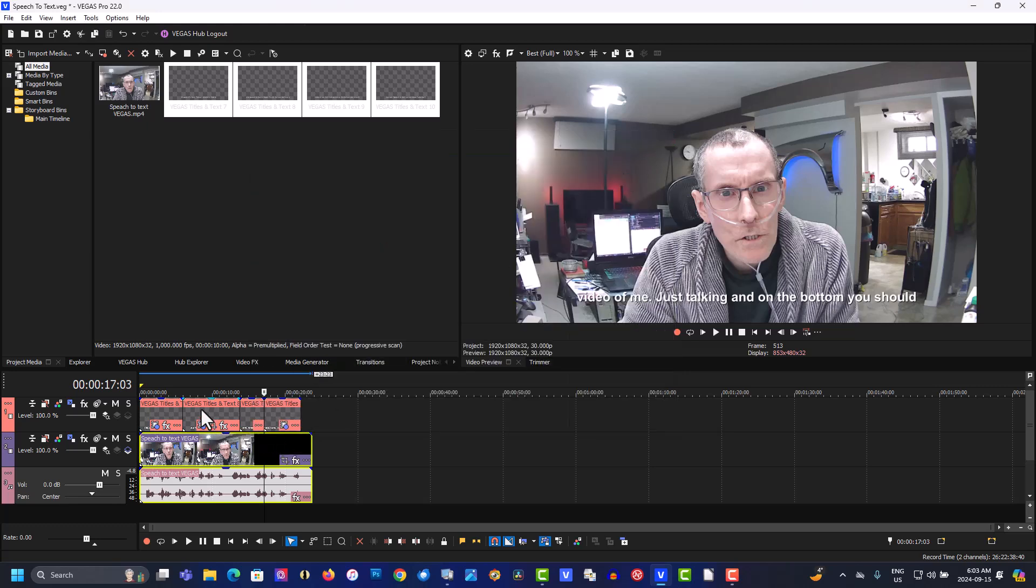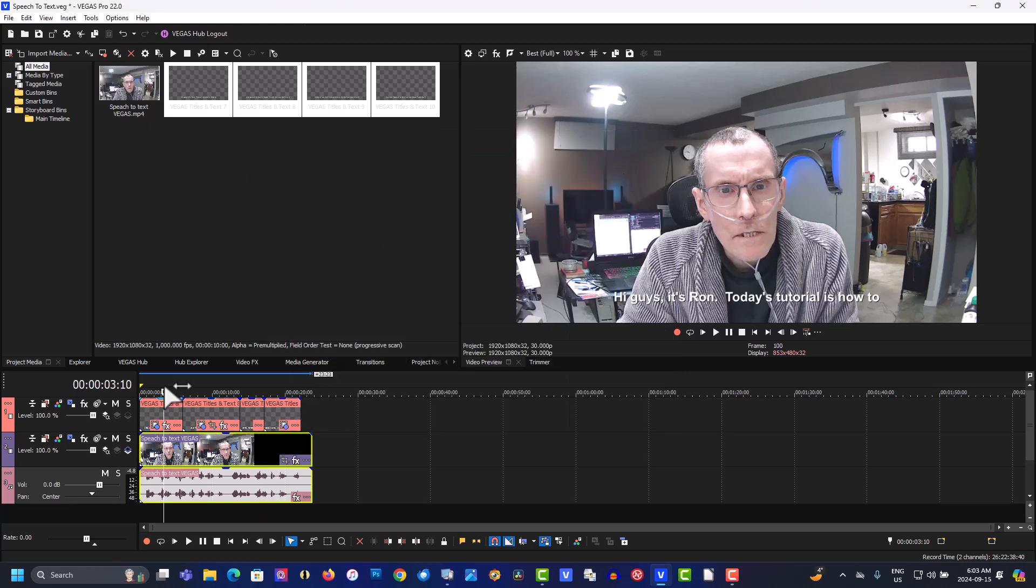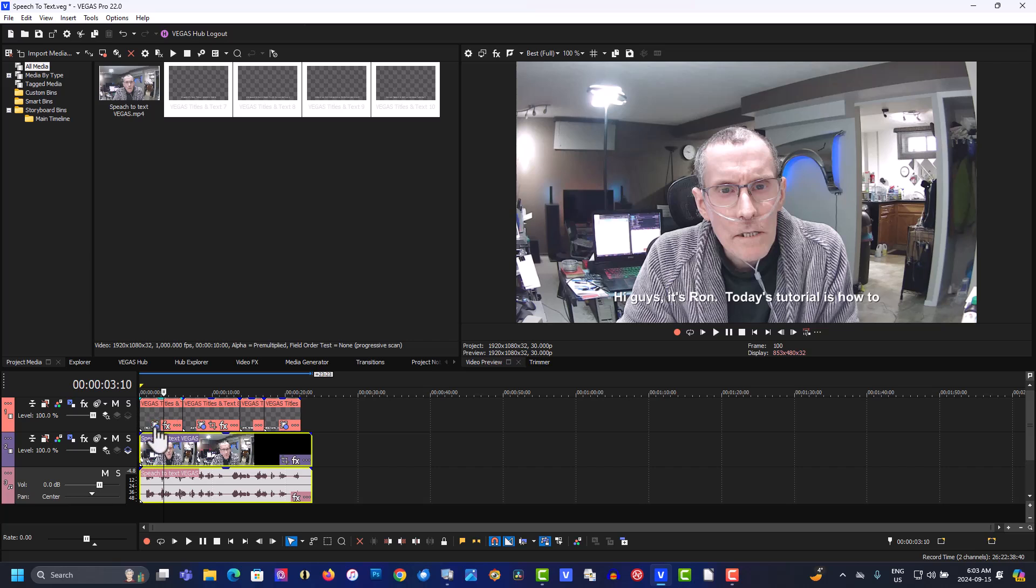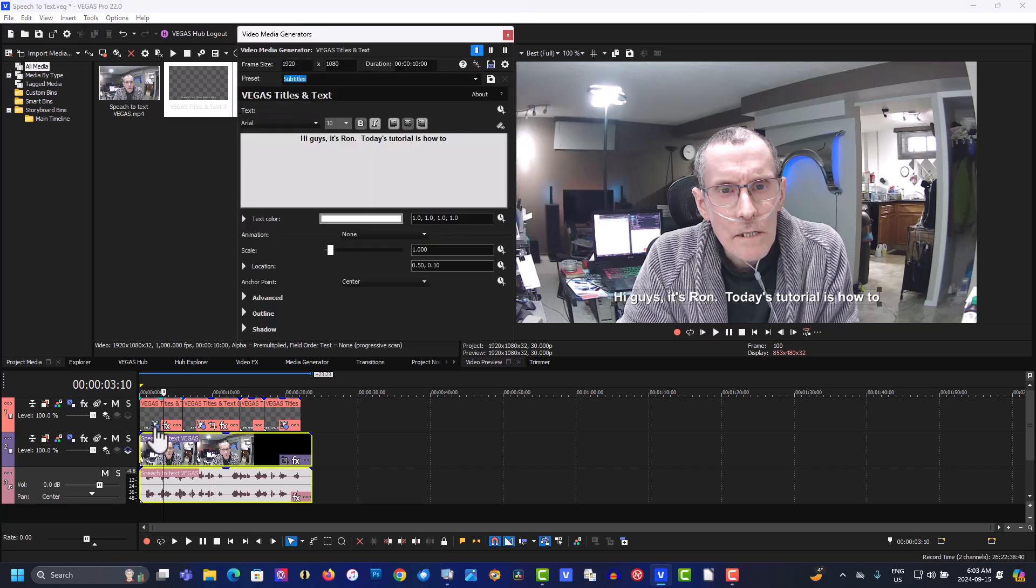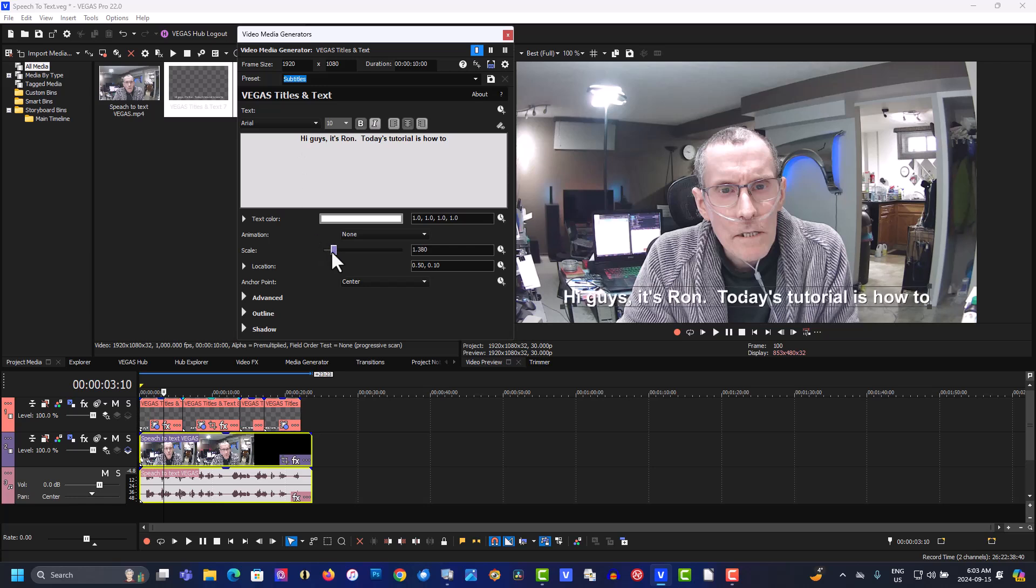And here are all your subtitles in this track here. I contacted Magic Tech Support. I asked them how to change all the fonts in each one of these text. Anyways, they said what you have to do is you have to go in there manually. Do every single one manually.